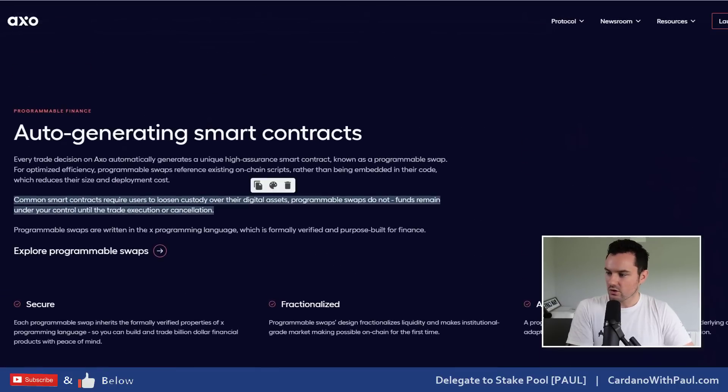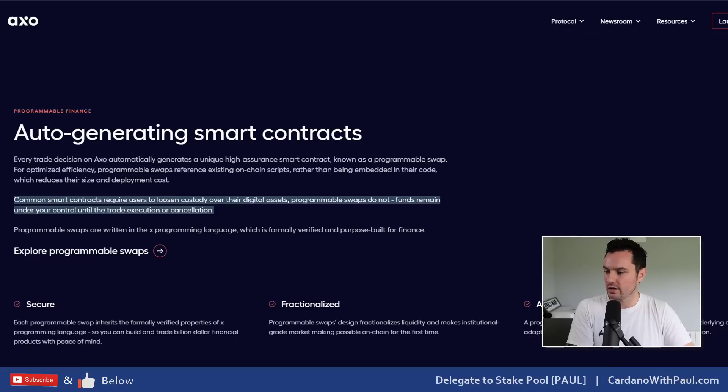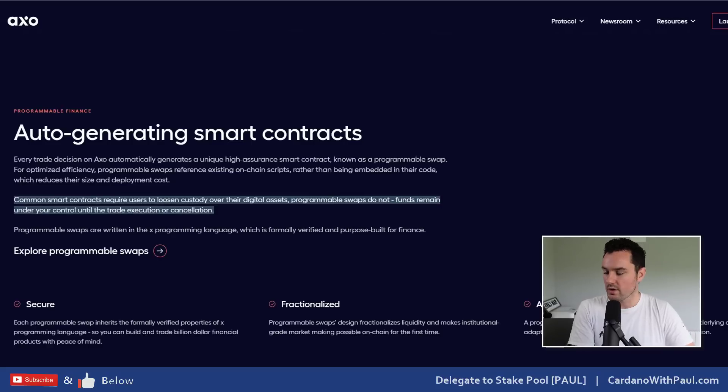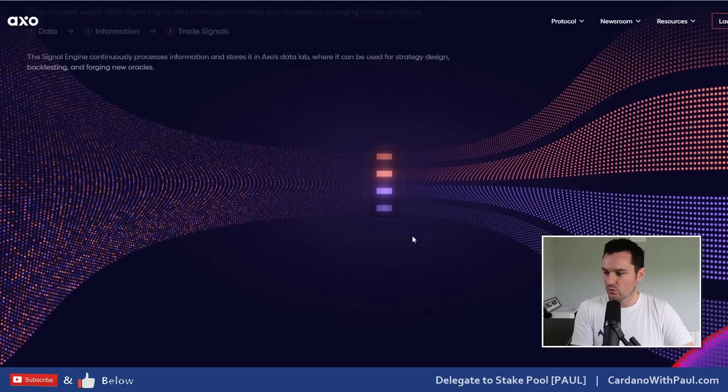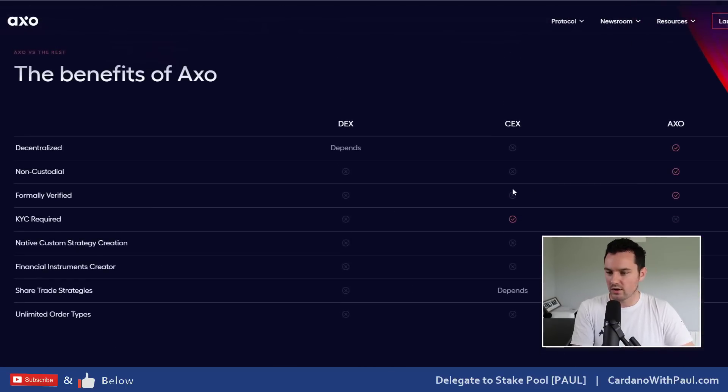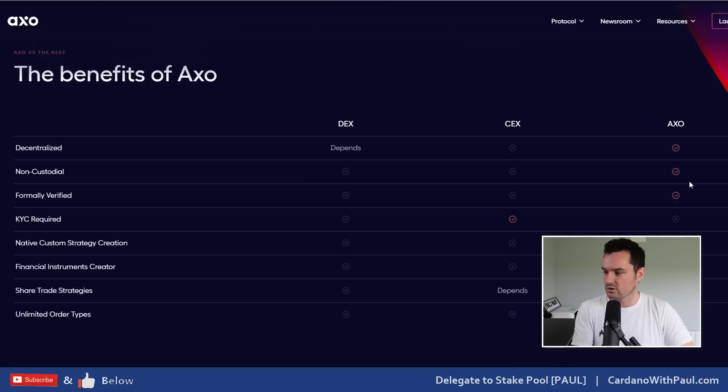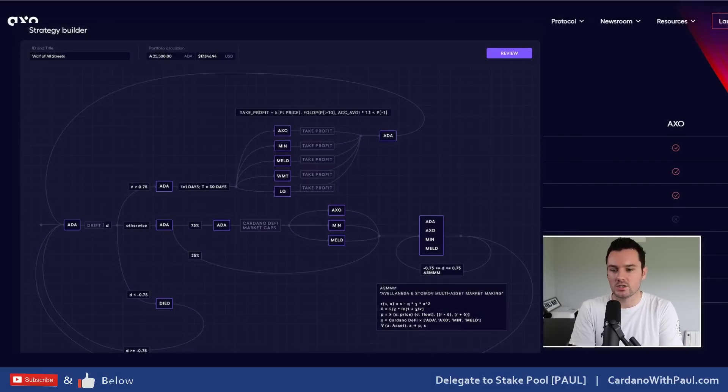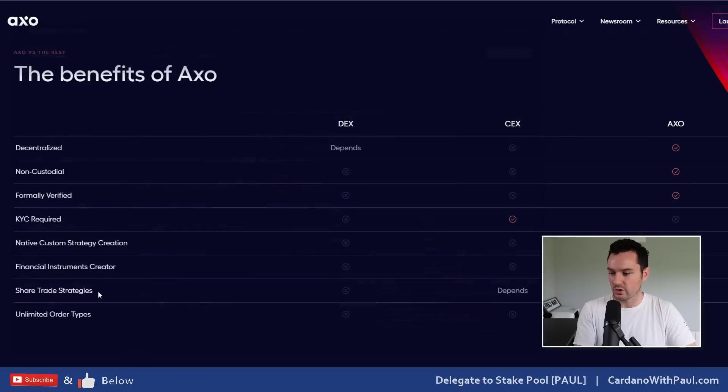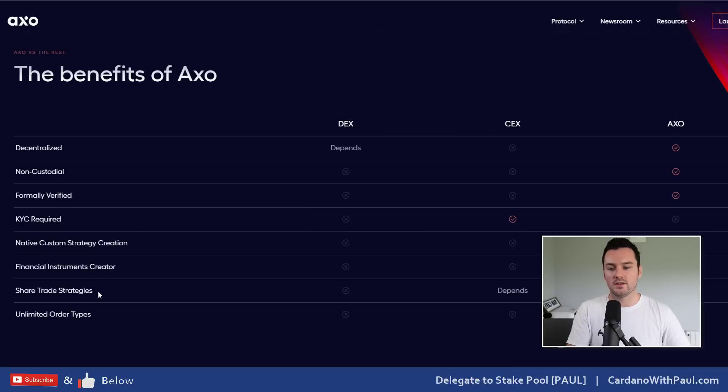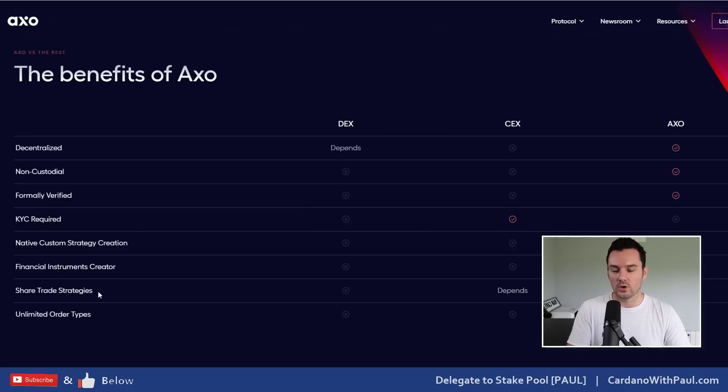They're not just going to be straight market orders and limit orders as well. They talk all about here what the auto-generating contracts are. Common smart contracts require users to loosen custody over their digital assets. Programmable swaps do not - funds remain under your control until the trade execution or cancellation. They do a comparison here. This here is one that could be big as well - you can share your trade strategies. You can actually create different trading strategies within the platform, and if they're successful you can actually share them out and let others use them as well. There's pros and cons for sharing your strategies. If you have a strategy that works very well, if you let too many people in then it could influence how the actual assets work if they're low liquidity assets. But that's definitely something you can expect a lot of videos around this type of stuff in time as well.